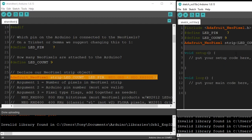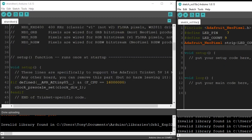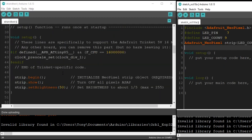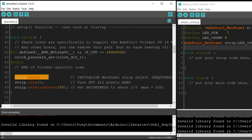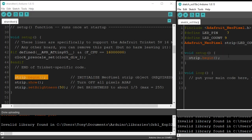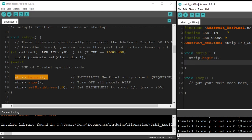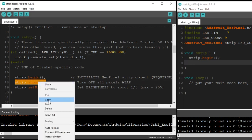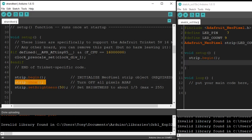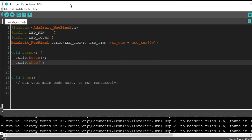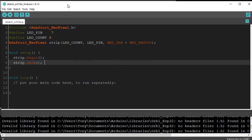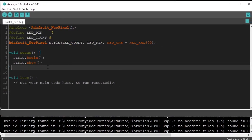I'm going to hit enter. Give it a little bit of space. Next thing we're going to copy is strip.begin. Copy that. And strip.show. So this is everything we need to get this going.